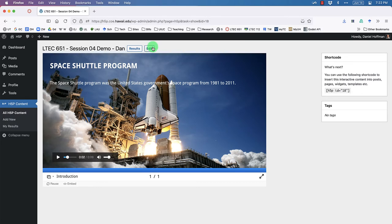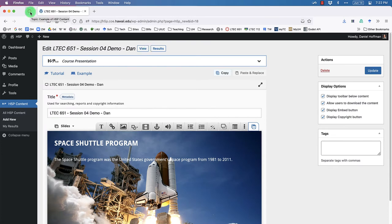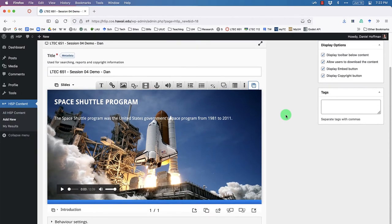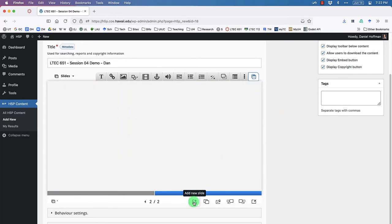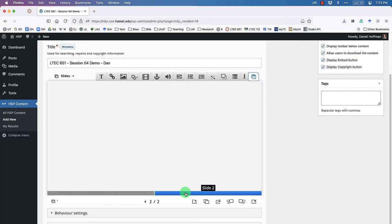Let's go back into edit mode and add our second slide. Looking at the example, slide two has a satellite photo, title text, body text, and more audio — the same steps we just went through. To add a new slide, click 'Add New Slide.' By default it's inserted after the current slide. If you need to reorder slides, use the left/right arrow buttons.